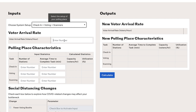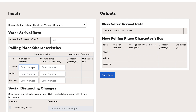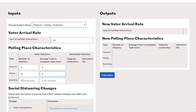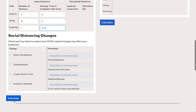We'll move down to the inputs. As a starting point, we'd recommend putting in 2016 data just to get a sense of what the voting process would look like if nothing changed. Let's assume that at this polling place we have an average arrival rate of 40 voters per hour over the day. Next we'll put in the number of stations and the average time to complete the task in minutes for each of the three steps. We'll say three check-in booths taking four minutes, 12 voting booths taking six minutes, and one scanner taking 45 seconds, which we'll enter as 0.75 minutes. Let's hit Calculate now to see what happens — click the Calculate button here or the one at the bottom; they both do the same thing.